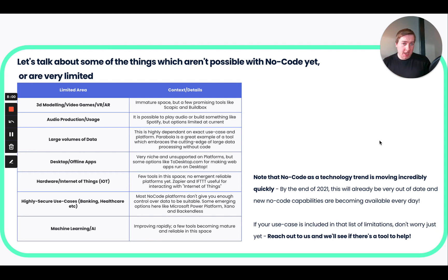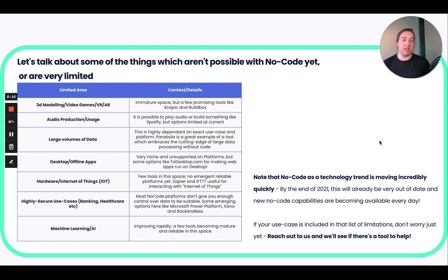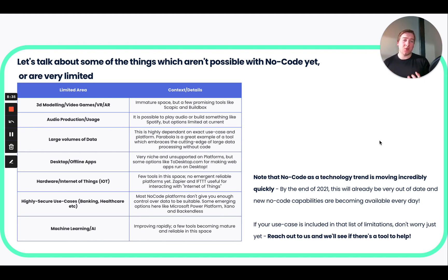Let's get some bugbears out of the way. I've put together a table of what is possible with no-code and what isn't. Every line has context and details, because a lot of things that are not possible with no-code are actually possible but just really difficult, especially for a beginner. Or they're moving so fast that by the time this video is published within a couple of months, it will already be outdated. That's how fast the no-code scene moves, and a lot of its growth has only come in the last year or two.